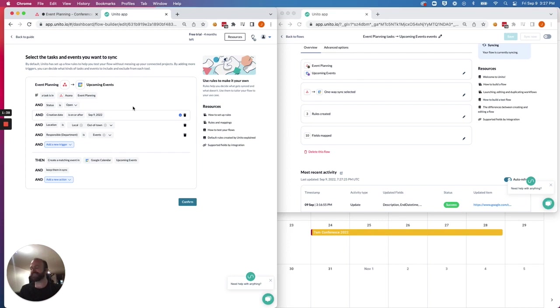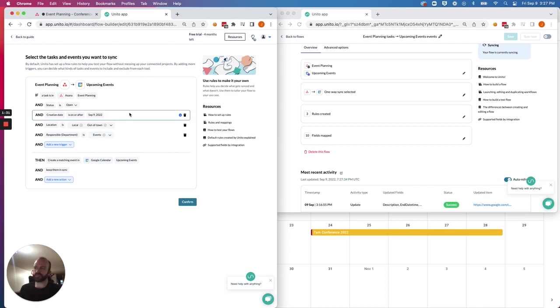it will sync all tasks and milestones in Asana that match the parameters of your rules into Google Calendar. So this condition here is a safeguard to prevent that from happening until you're happy with the flow.